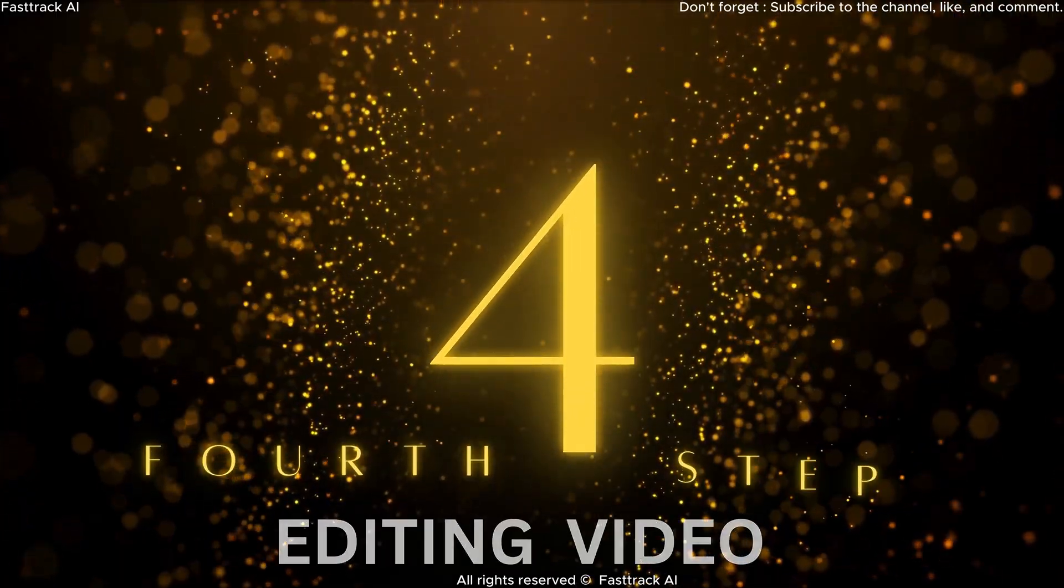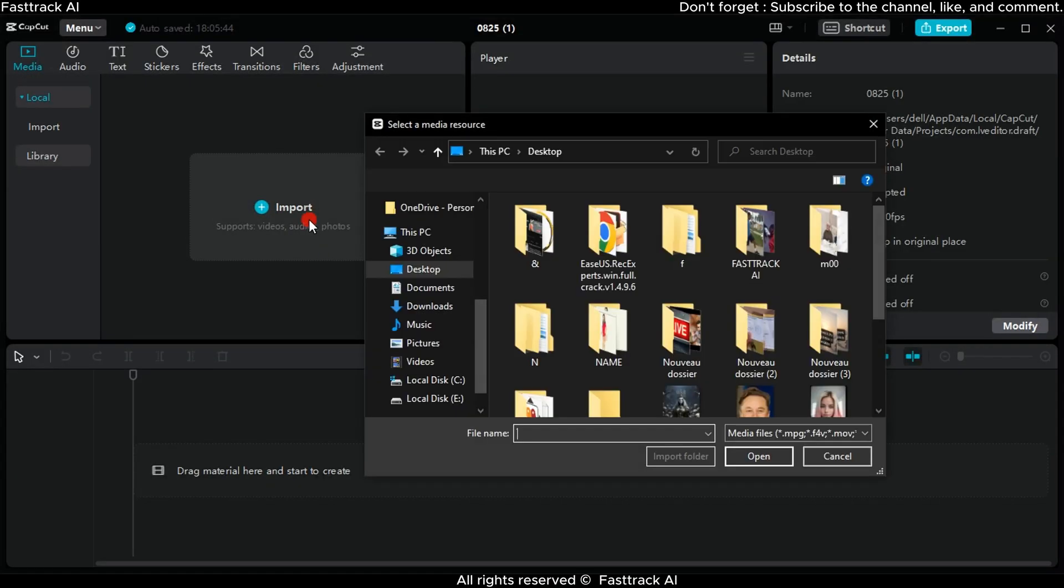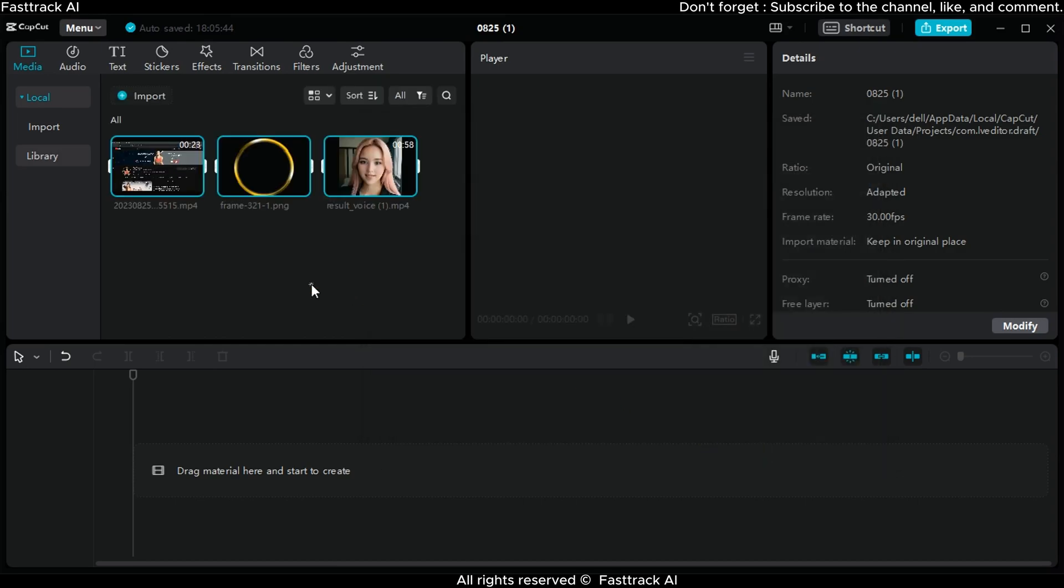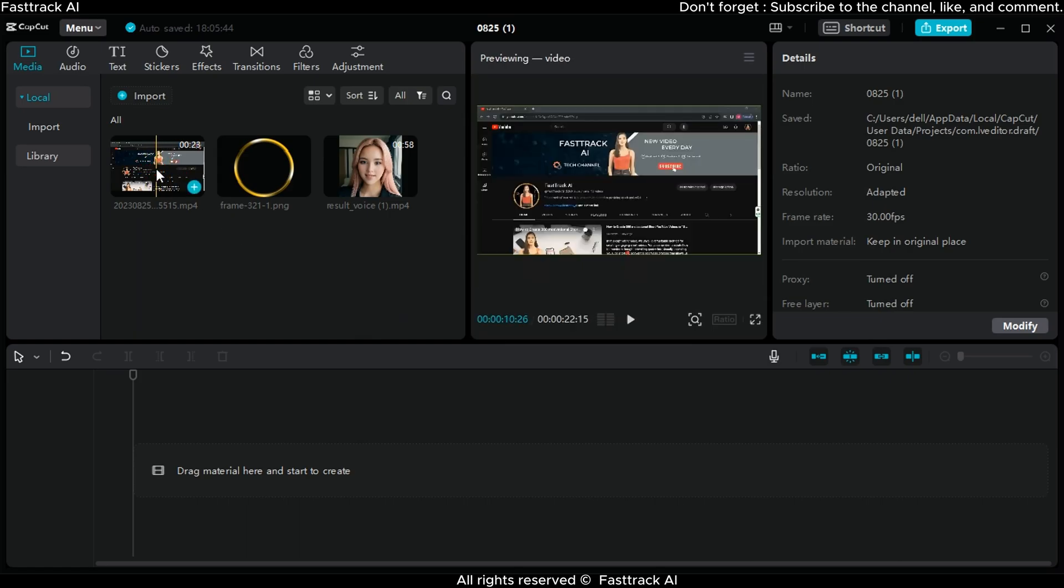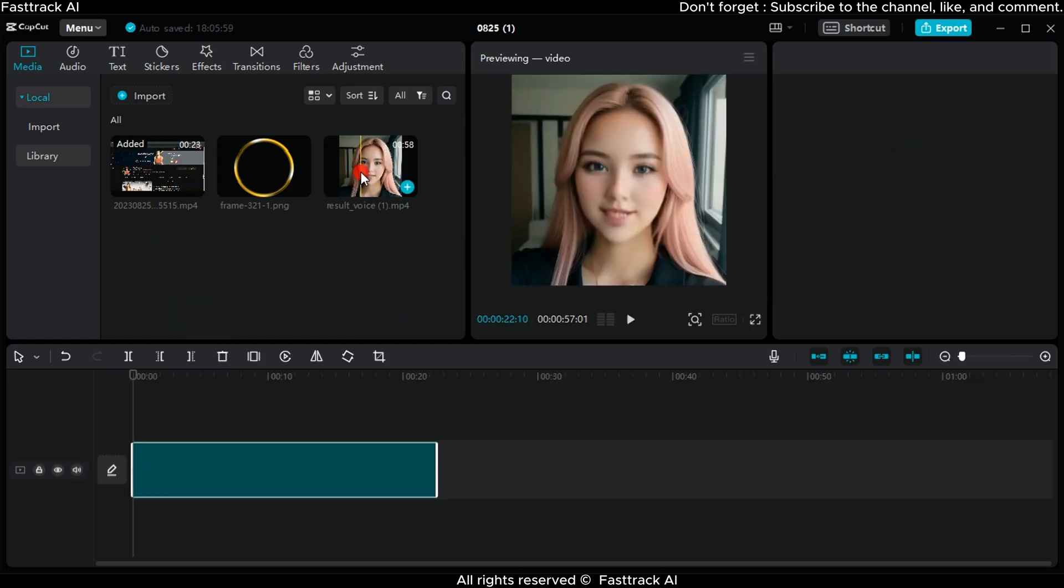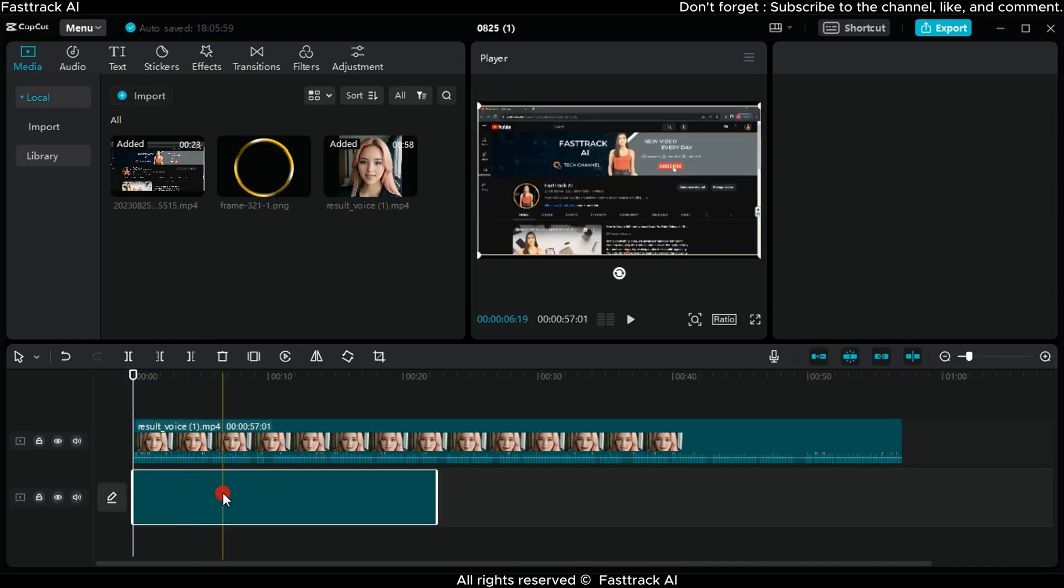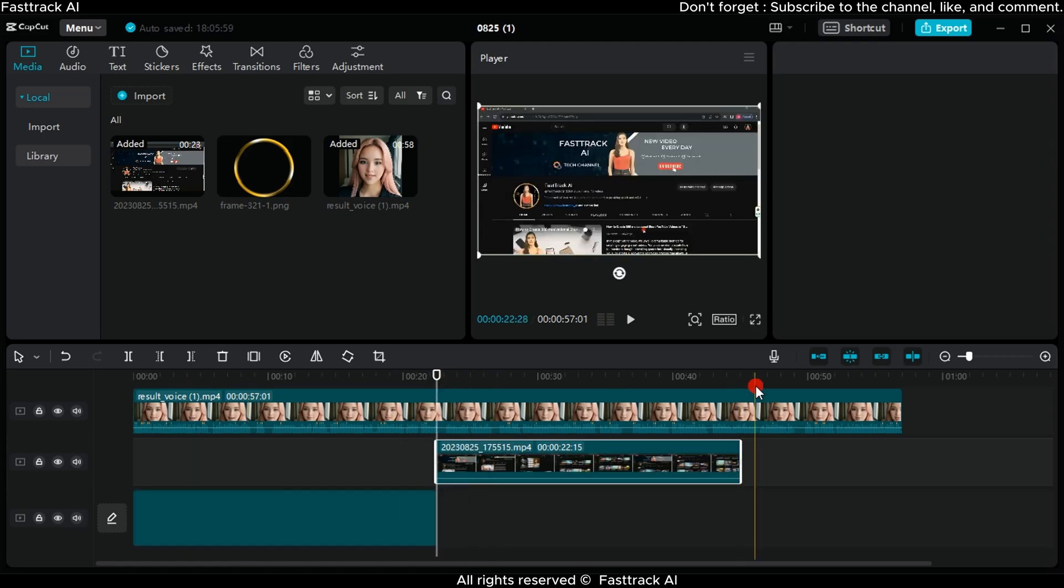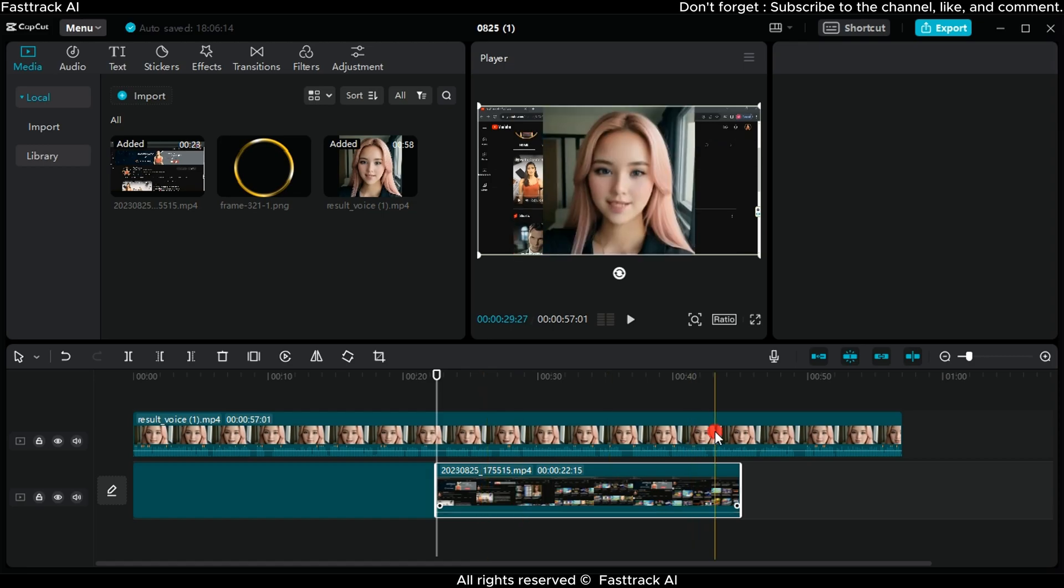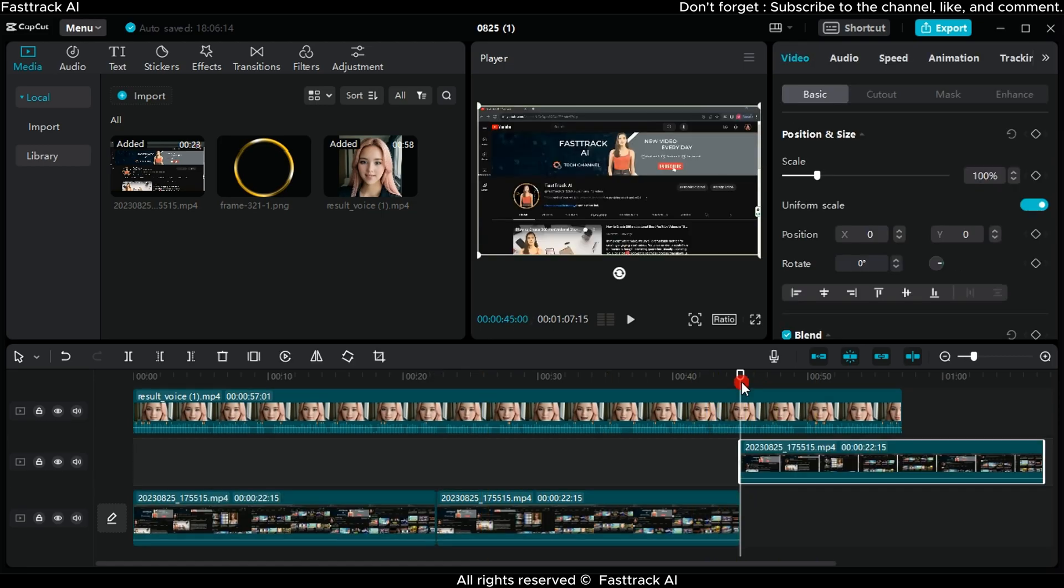We will use the CapCut software to create the video. From the media section, click on Import and select the files you'll work with, then click Open. Drag and drop the video we previously recorded onto the timeline, followed by dragging the avatar video above it. Adjust the length of the video according to the avatar video's duration. The provided video is for demonstration, we're focusing on the avatar.